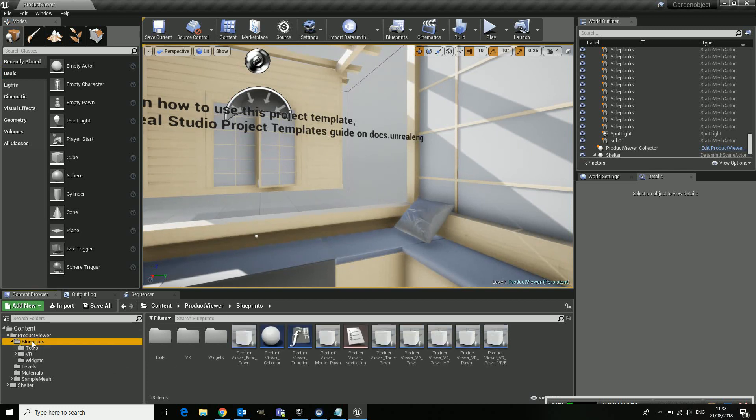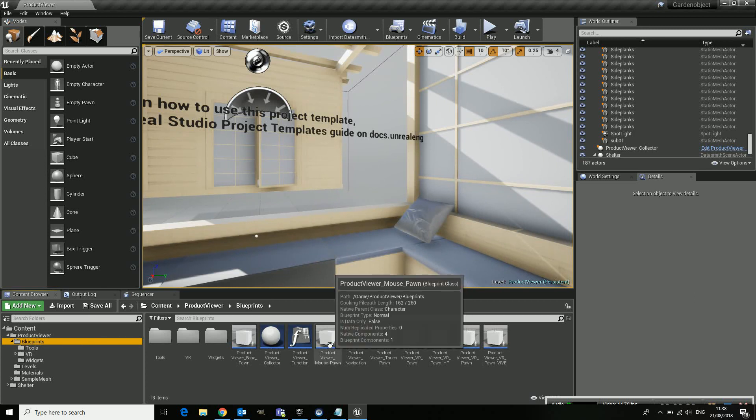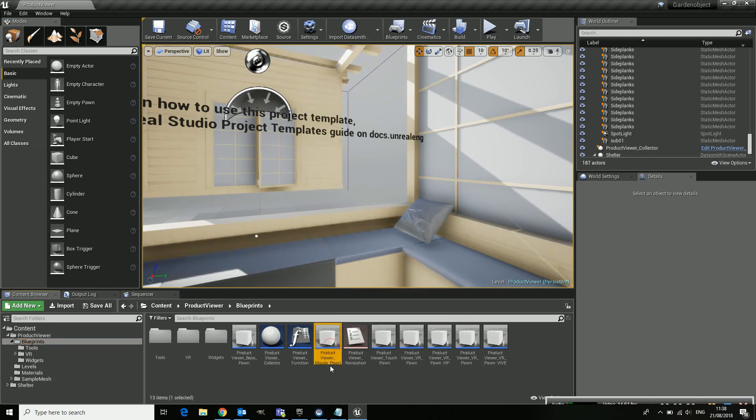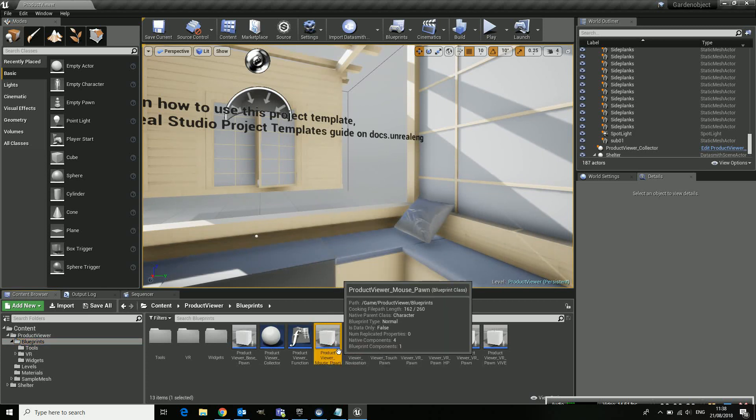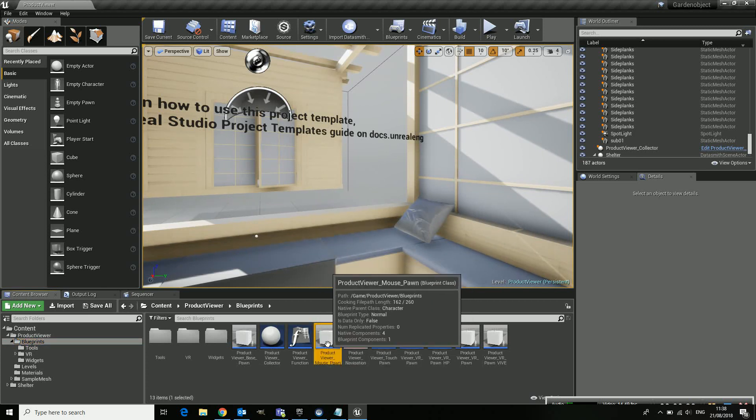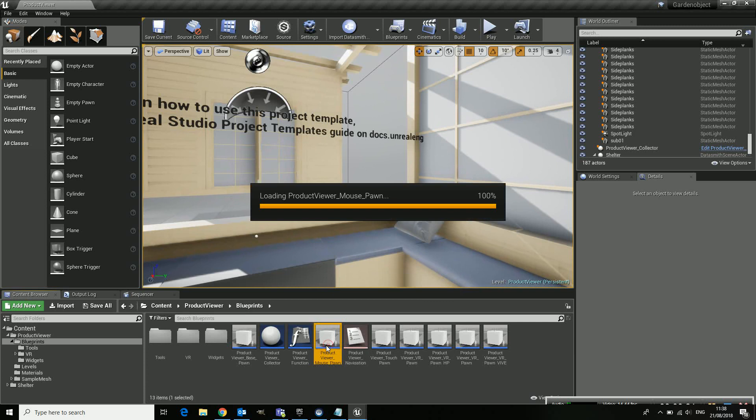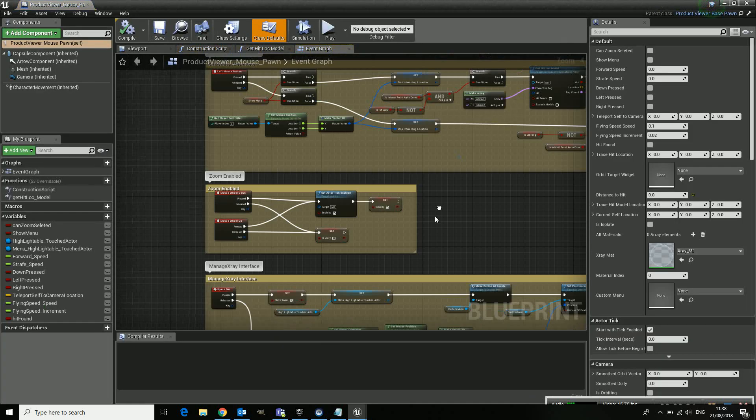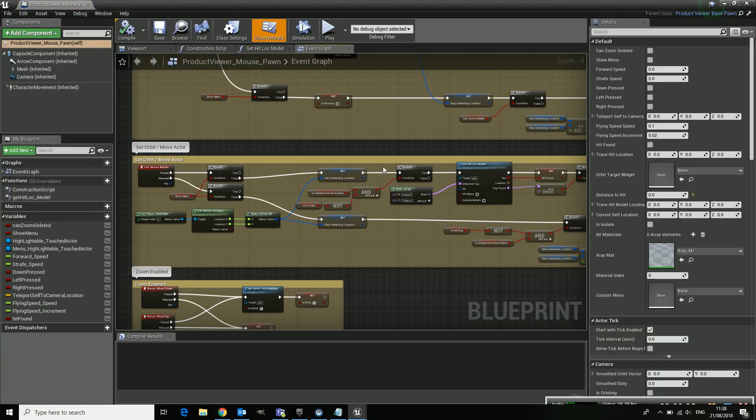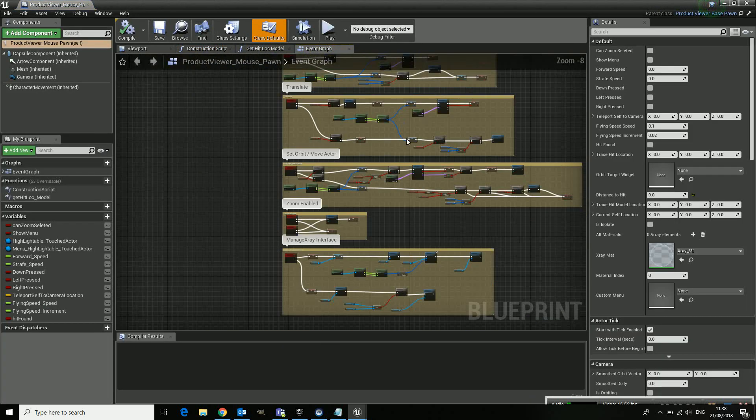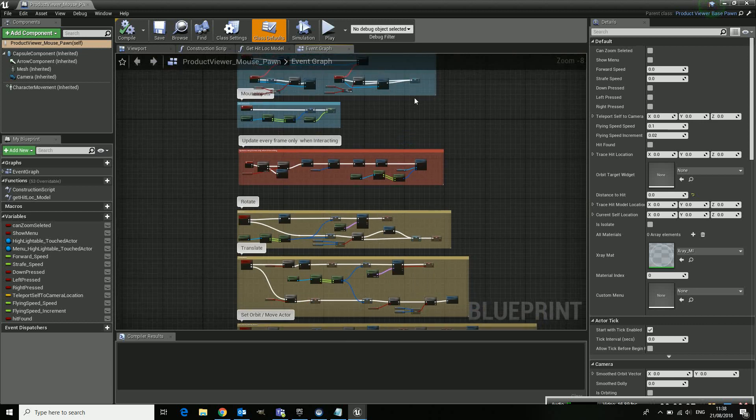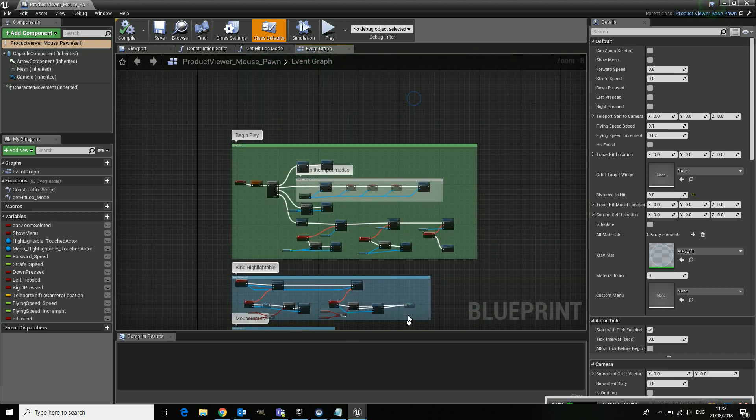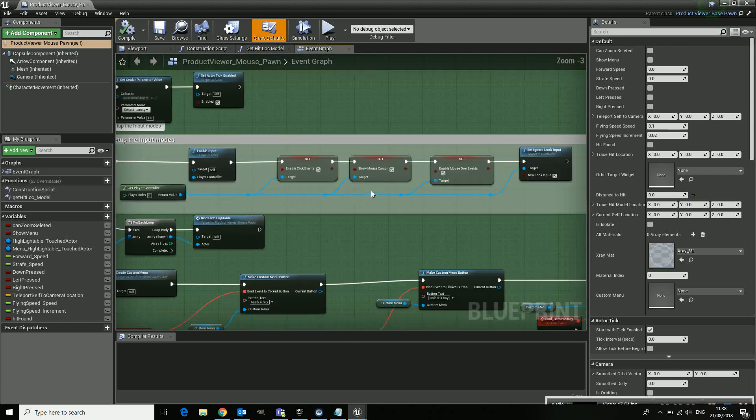So if you go to blueprints in your product viewer, you go to the product viewer mouse pool. Open that one and you will find all the way up, it's here, there.